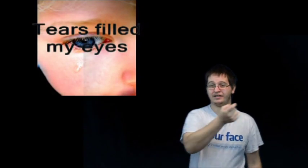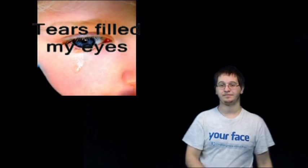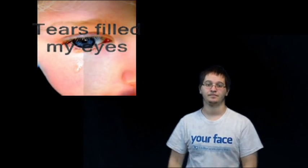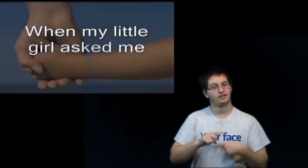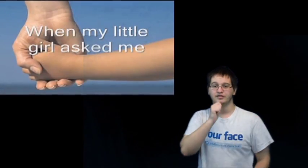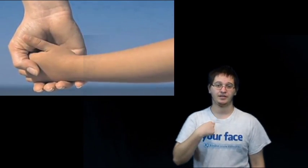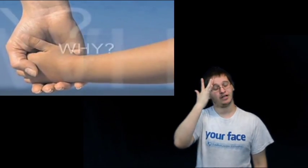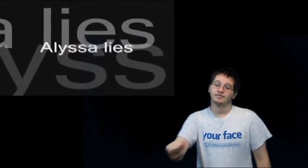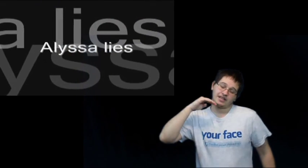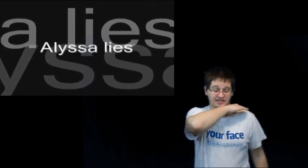Tears fill my eyes when my little girl asked me why.